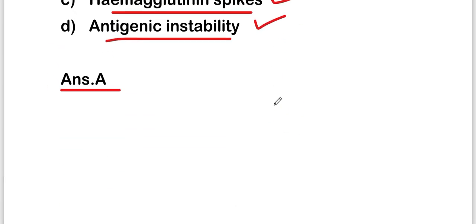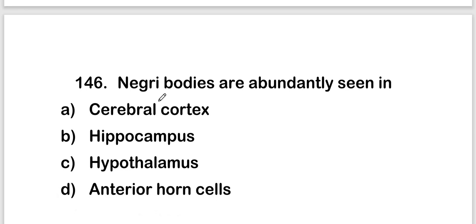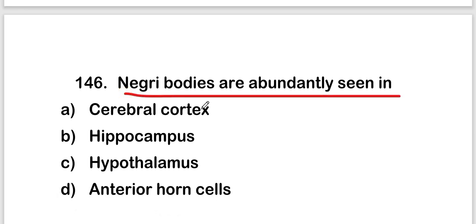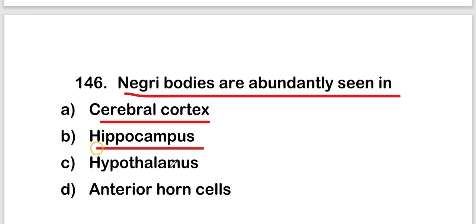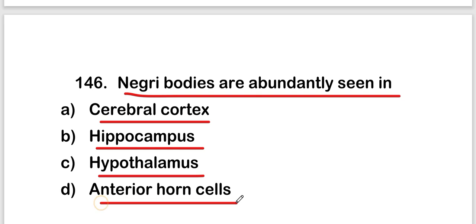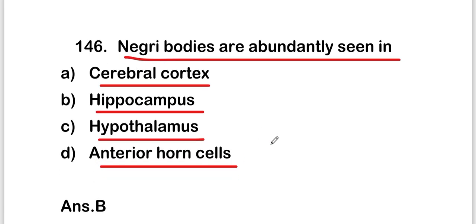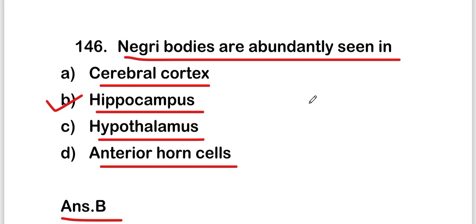The next question is: Negri bodies are abundantly seen in the cerebral cortex, hippocampus, hypothalamus, or anterior horn cell? The right answer is option B, that is the hippocampus. Negri bodies are abundantly seen in the hippocampus.